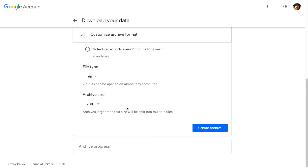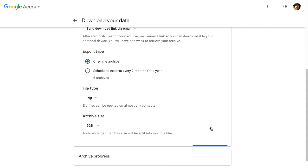However much when it gets to 2 gigs, it will start creating a second zip file and separate all of my content out that way. So now I'm going to go and create the archive.